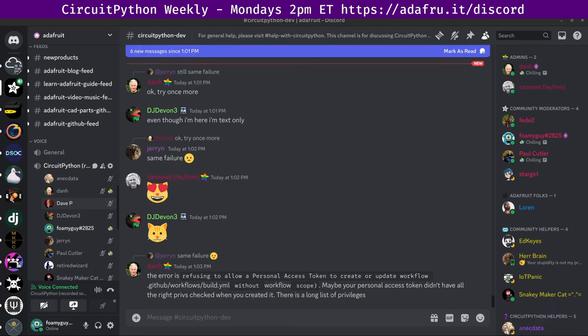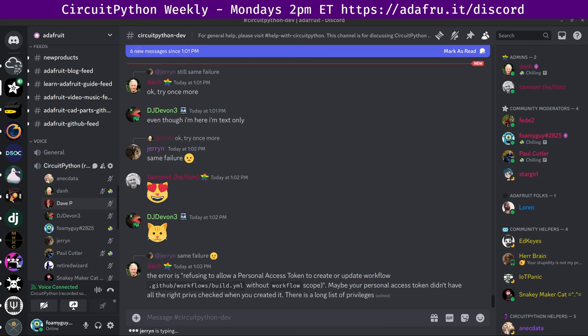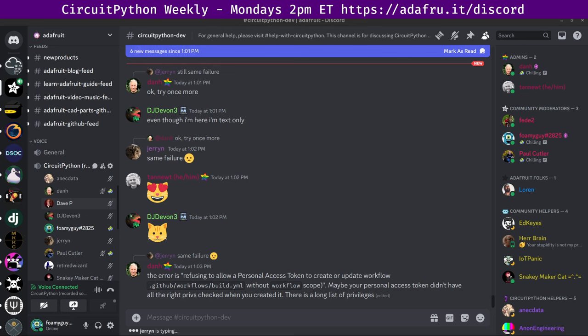CircuitPython is a version of Python that's designed to run on tiny computers called microcontrollers. The CircuitPython development is primarily sponsored by Adafruit, so if you'd like to support Adafruit and CircuitPython, consider purchasing hardware from Adafruit.com. This meeting is hosted on the Adafruit Discord server. You can join by going to adafru.it/discord.